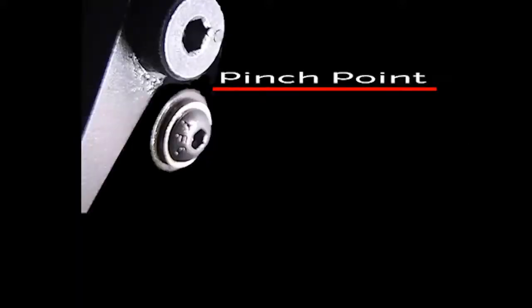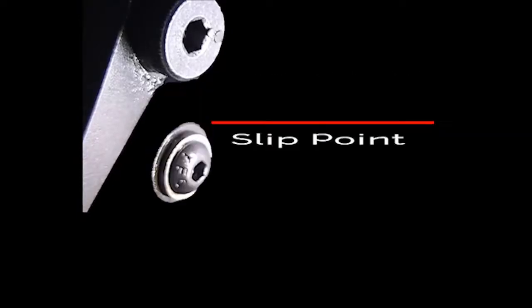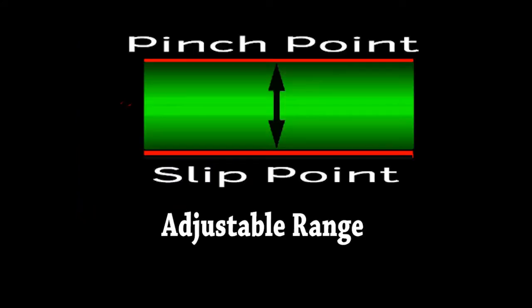We're finally getting to the heart of the matter. How to adjust your auto drive. To adjust it, we need to find your auto drive's pinch point, which will also be the nub's highest possible position. Then its slip point. And this represents your entire adjustable range.